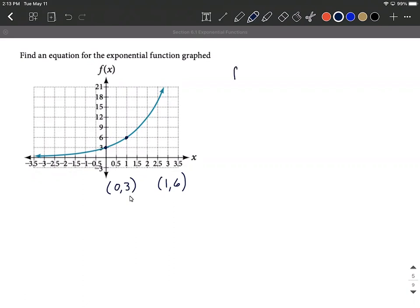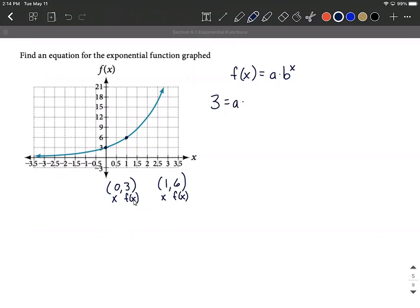We know this is an exponential function, so it's got to fit into this format: f(x) = a times b to the x power. I'm going to treat this as one ordered pair at a time and create some equations. With our first ordered pair, we have an x value of 0 and an f(x) value of 3, so: 3 equals a times b to the 0 power. For the second equation using our second ordered pair: 6 equals a times b to the first power.